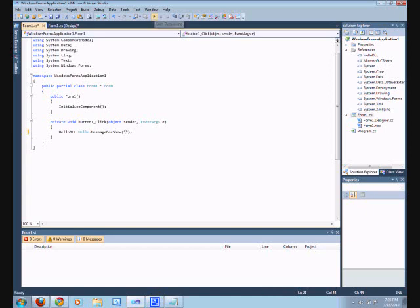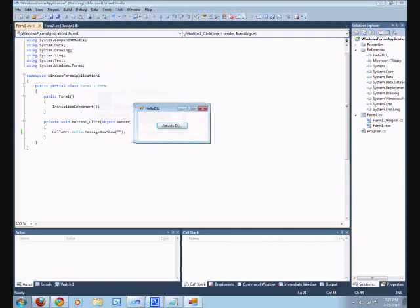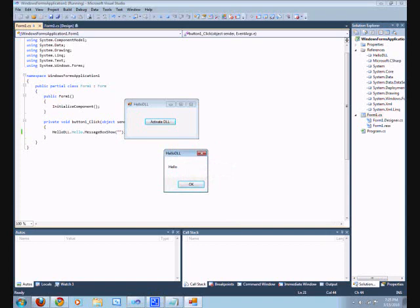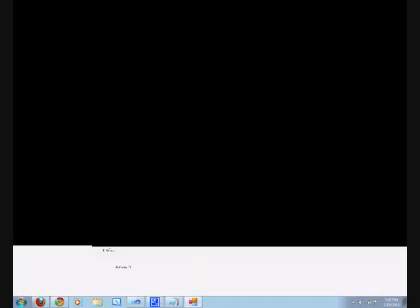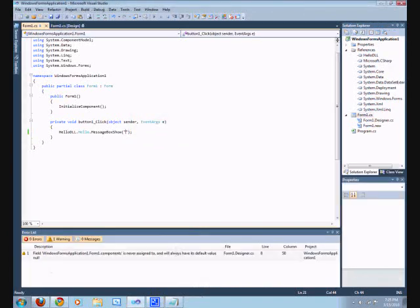Debug this. It's C Sharp — activate DLL. There it is. HelloDLL. The message says Hello. That's an awesome program. It's beautiful.